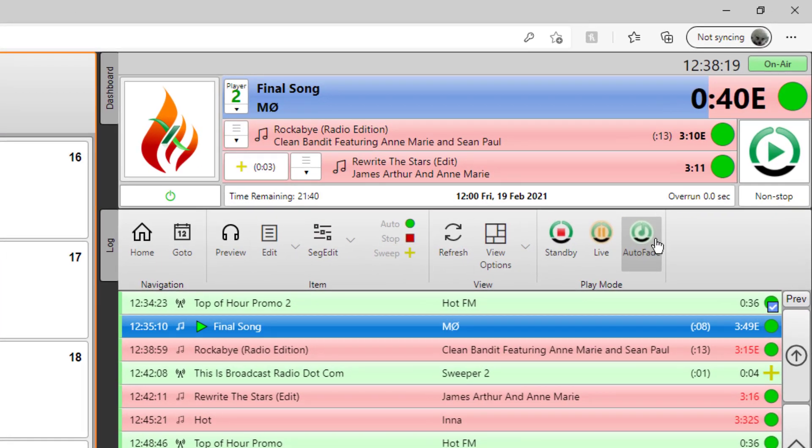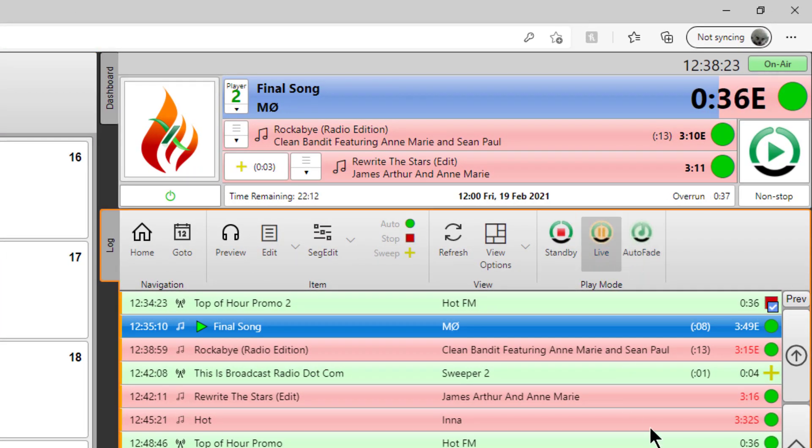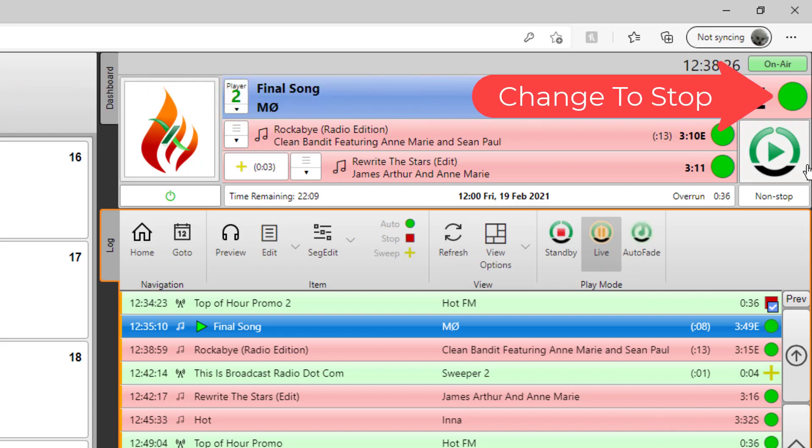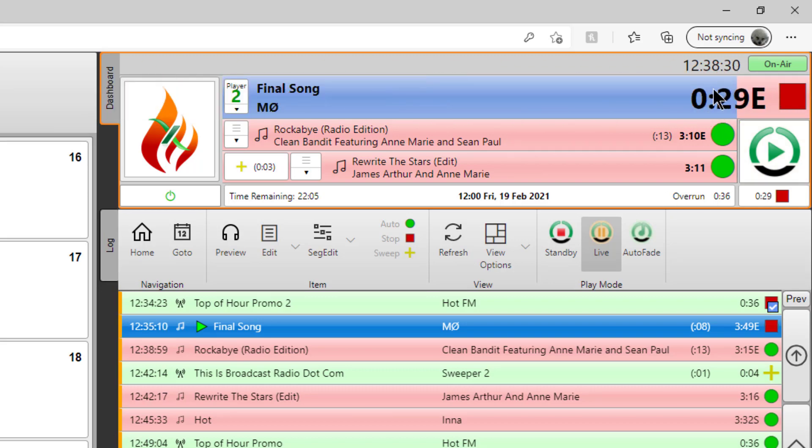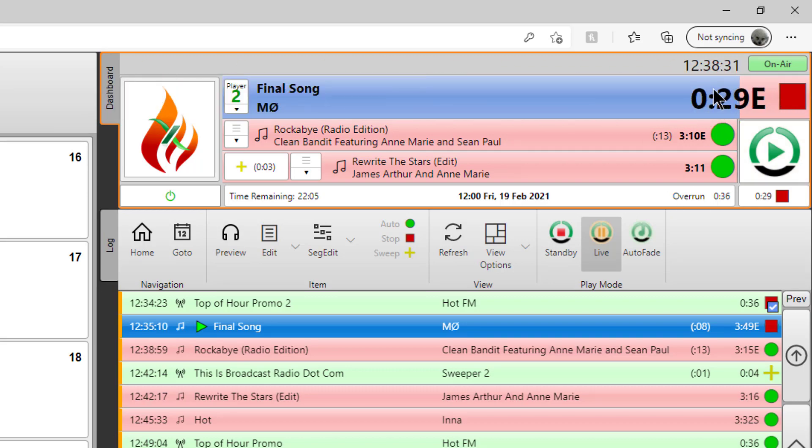The first thing we're going to do is we're going to take live control. So we're going to switch the playout mode to live. And I'm going to talk at the end of this song, so I'm just going to put a red square on the end of this one, just like you would in the studio.